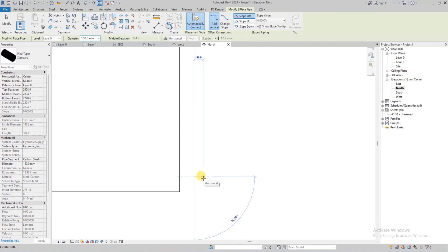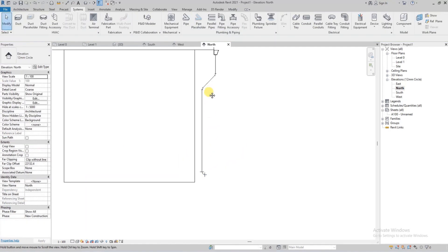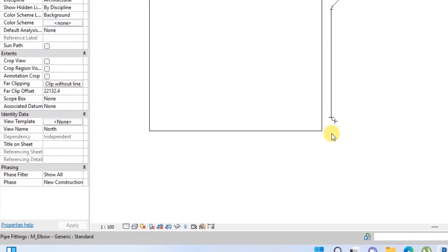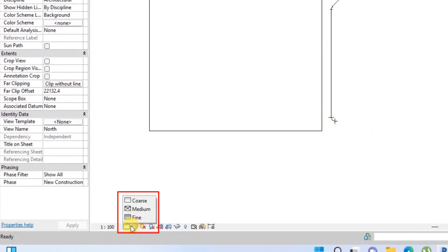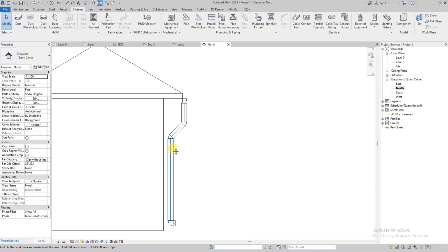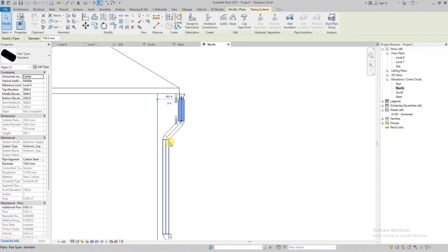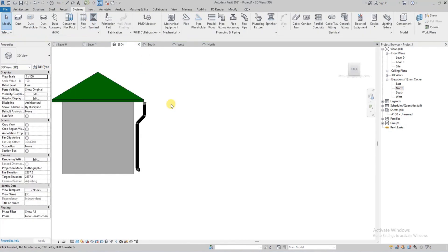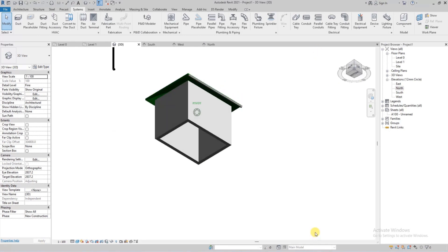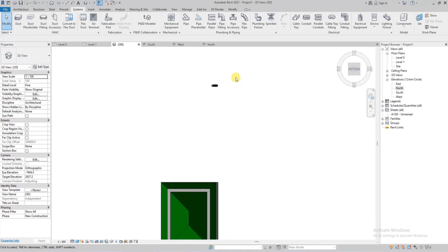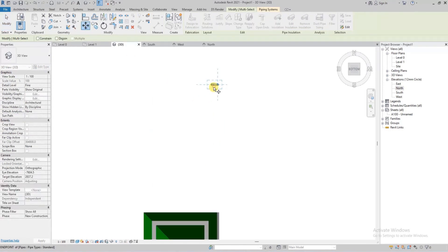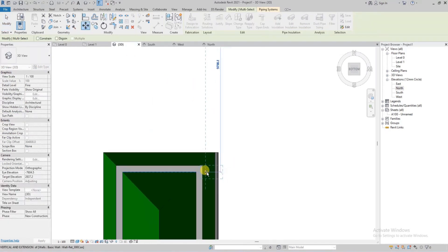We'll offset the pipe about 150 millimeters from the wall so it looks nice. As you can see, the view is showing only lines because the display option is set to Coarse — we'll reset it to Fine detail. Now you can see the pipe with the elbows we imported. Going to the 3D view, the pipe is slightly out of place, but you can easily fix that by selecting the pipes and dragging them into position.